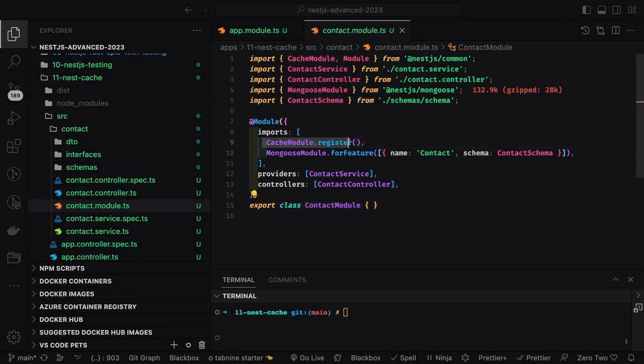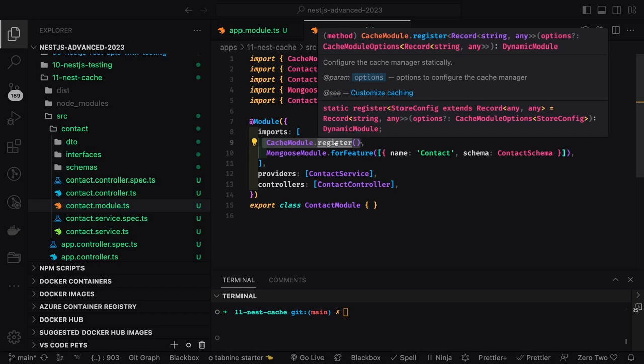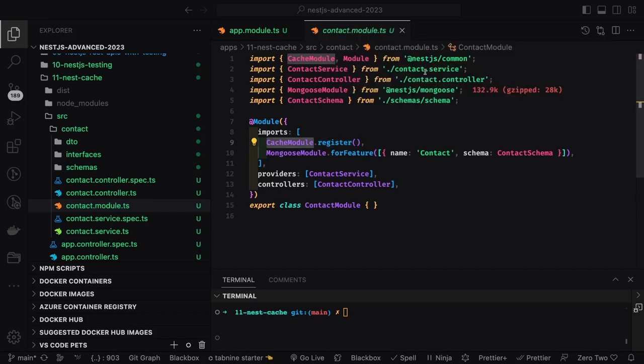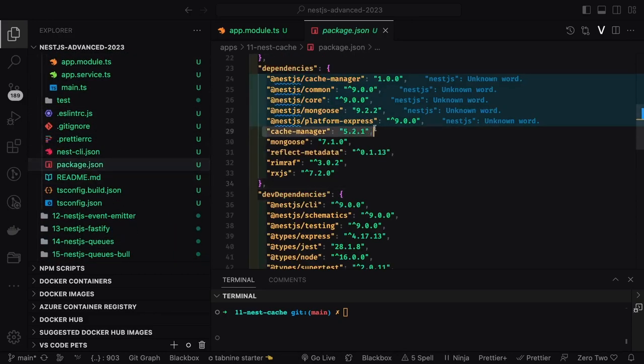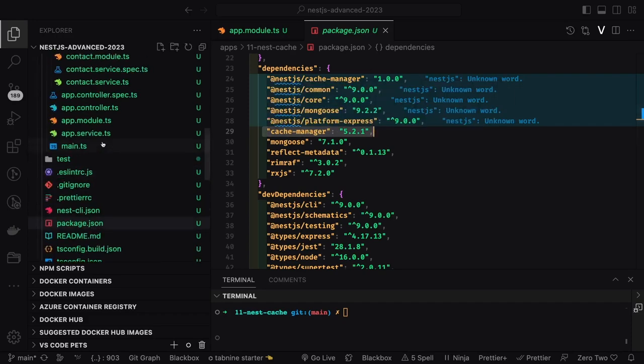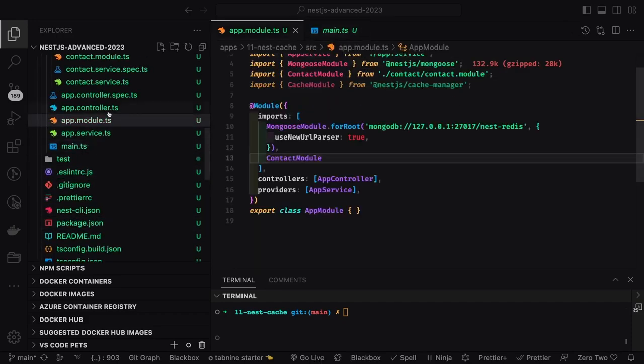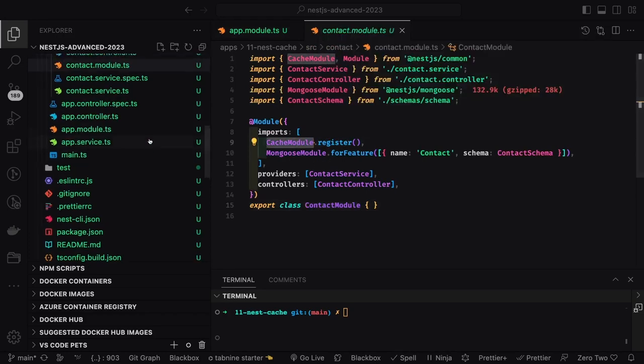I'm using the cache module here - you register it with cache module dot register. In the cache module you can provide the provider, because cache module allows you some kind of caching mechanism, but who is going to store the data? That's a cache provider - it can be Redis. We'll have a Redis container using Redis to store data as key-value pairs. You add this cache manager and initialize it in the root module with cache module dot register.